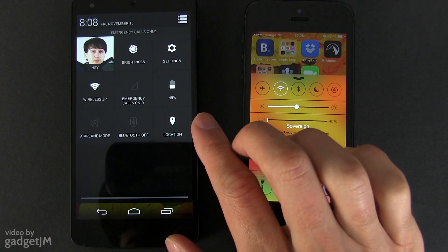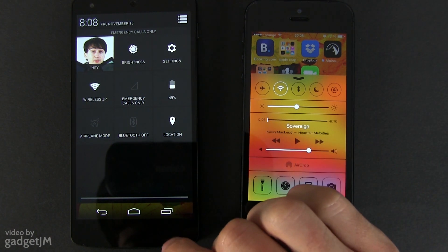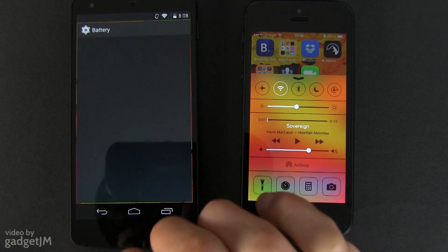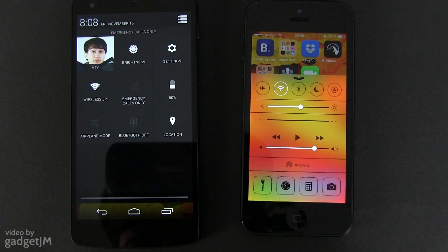While on Android 4.4 each toggle is a shortcut for a specific chapter in the settings. Neither approach is perfect, but if I were to choose, my money would go towards Apple's implementation here.